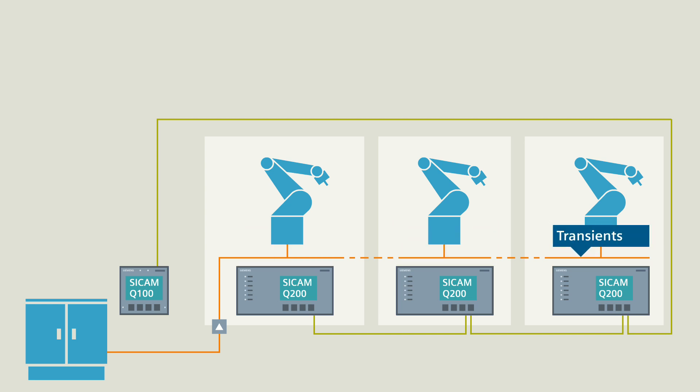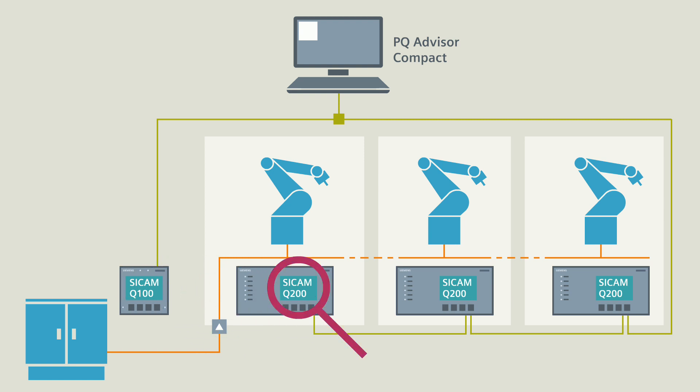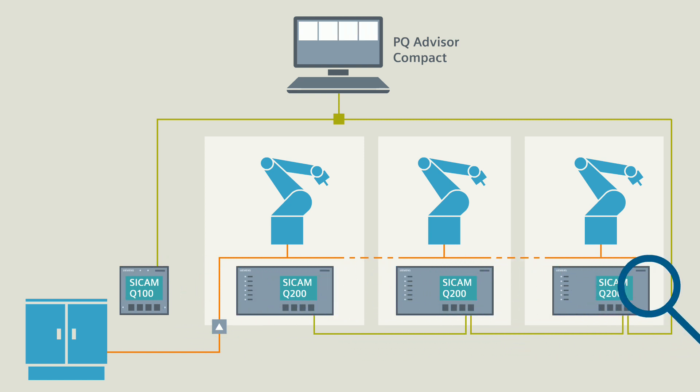Now you bring the PQ Advisor Compact into play. It automatically searches the network and finds all connected CCAM Power Quality Recorders in just a few minutes.